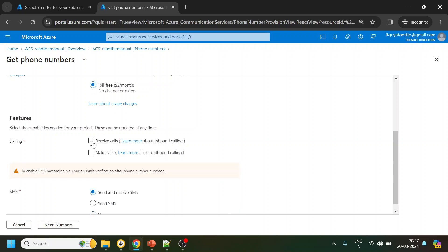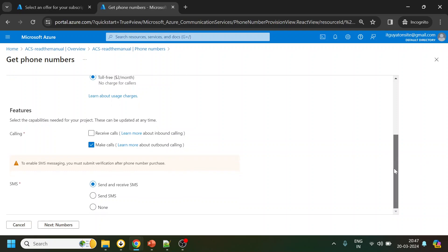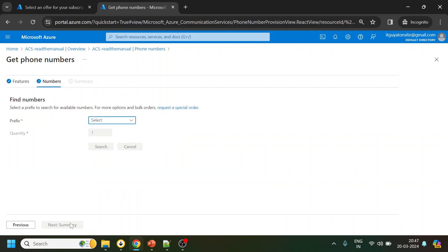I will go with low cost. Toll free number, okay. So let's go ahead and let's do receive also. And send SMS. So now with toll free number which is two dollars.